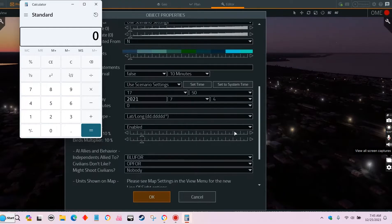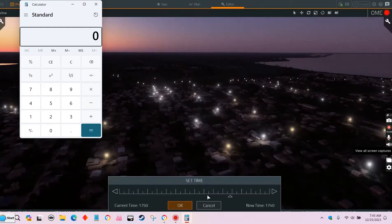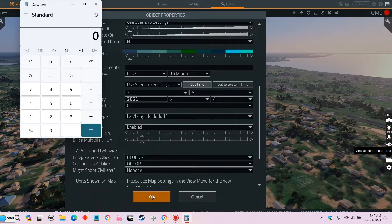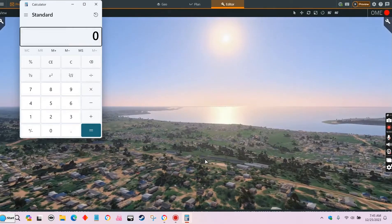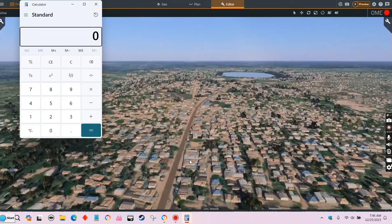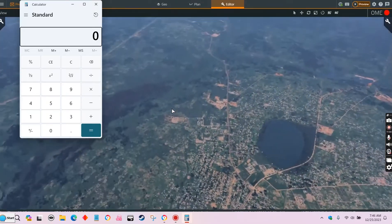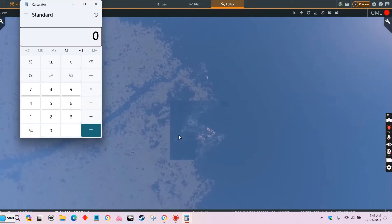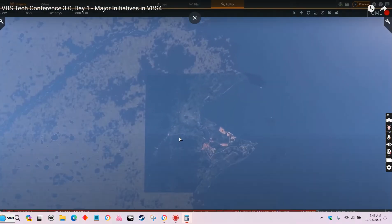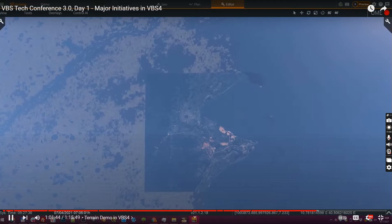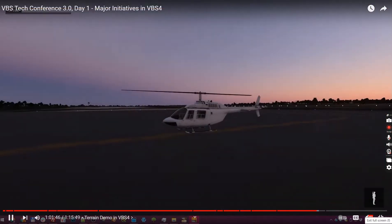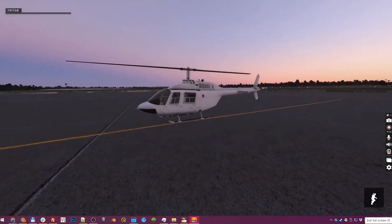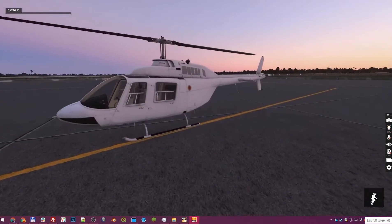Switching back to daytime now. This terrain is completely ready for simulation — AI can follow the roads, move between the buildings, and the biome vegetation is fully interactive: you can destroy trees and AI can navigate around them. We'll do a quick tour of the terrain at sunset to show off some of the airfield details and other features.